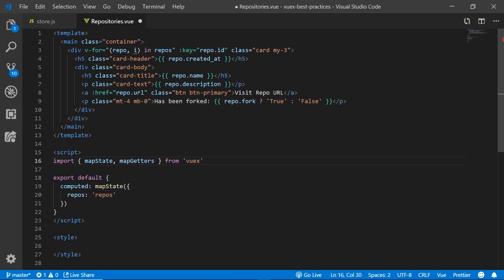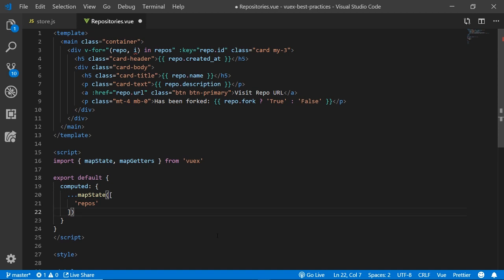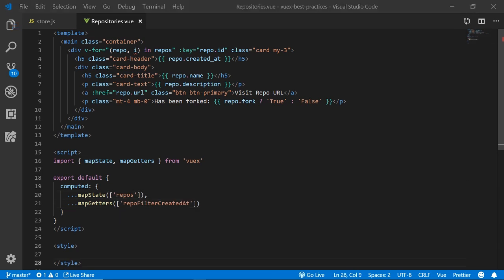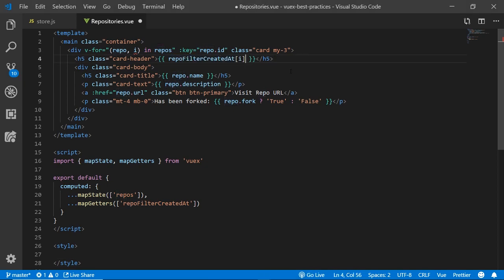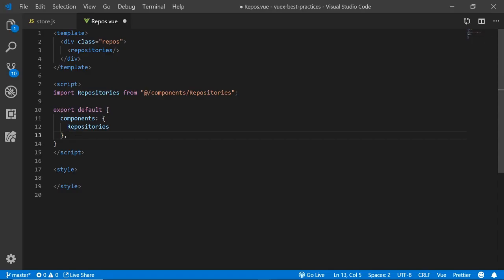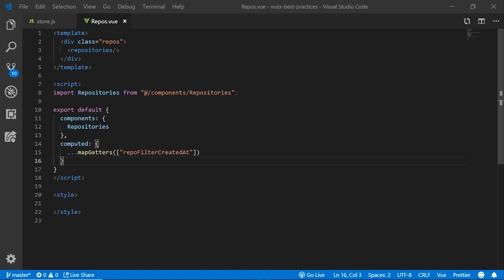Now to use it in our application, we need to use mapGetters and then change our mapState into a destructured object and then also destructure our getters in order to use that created_at that's been filtered from the store. Now not only do our components render the date correctly, but any component in the application can use that.